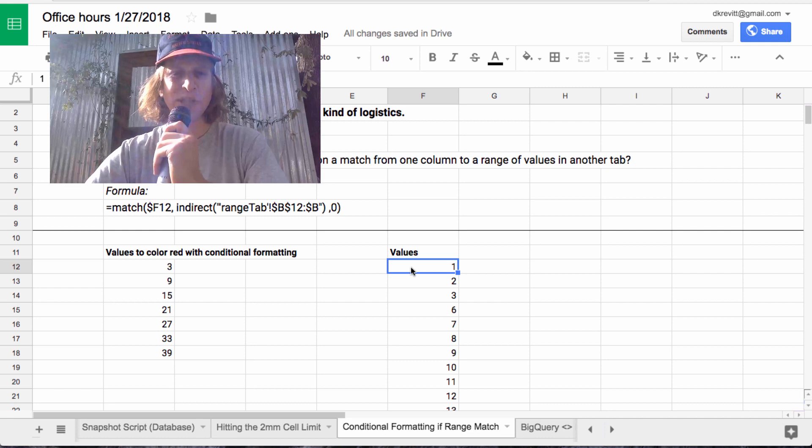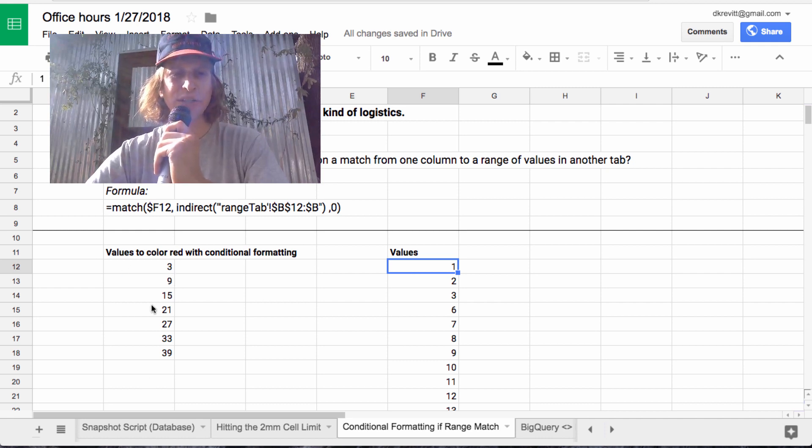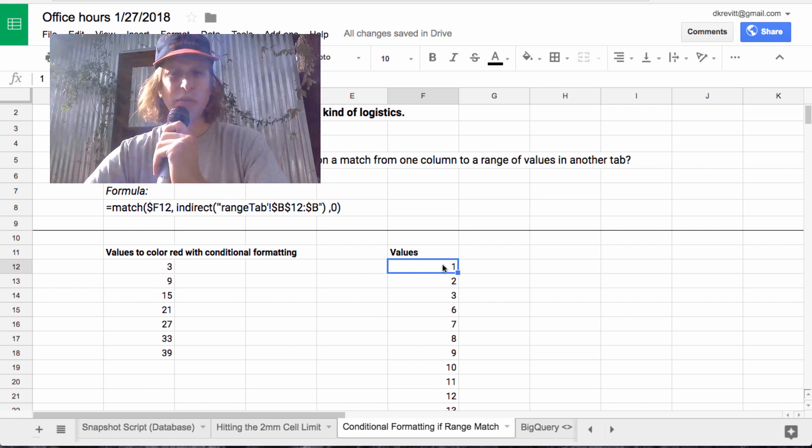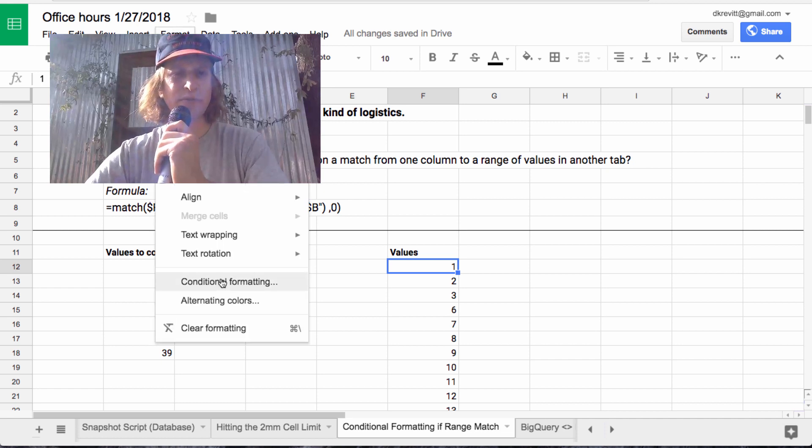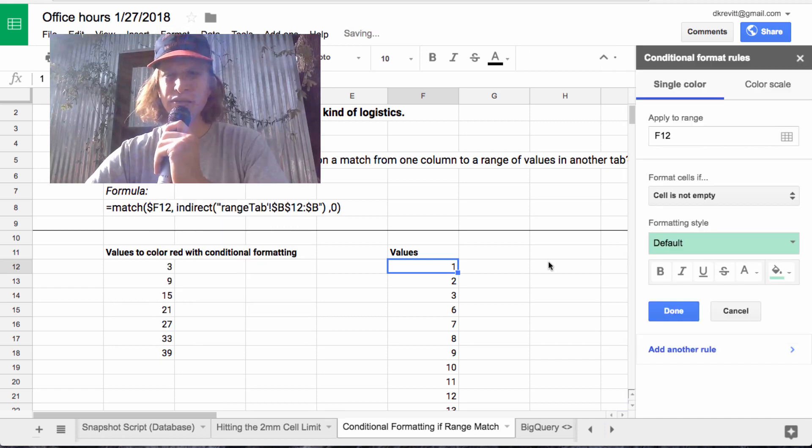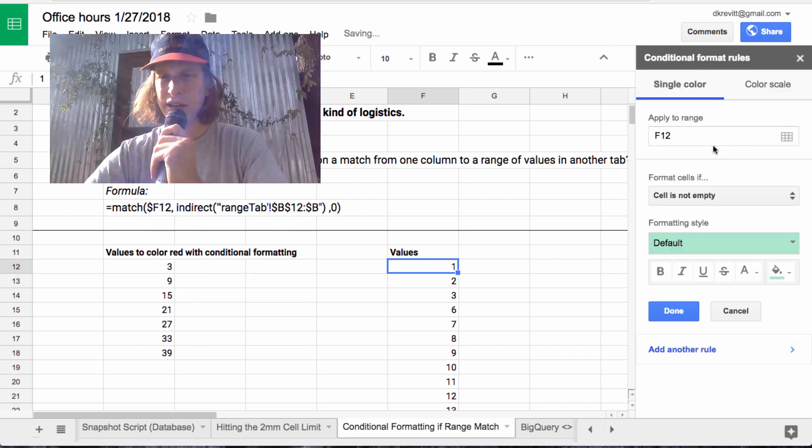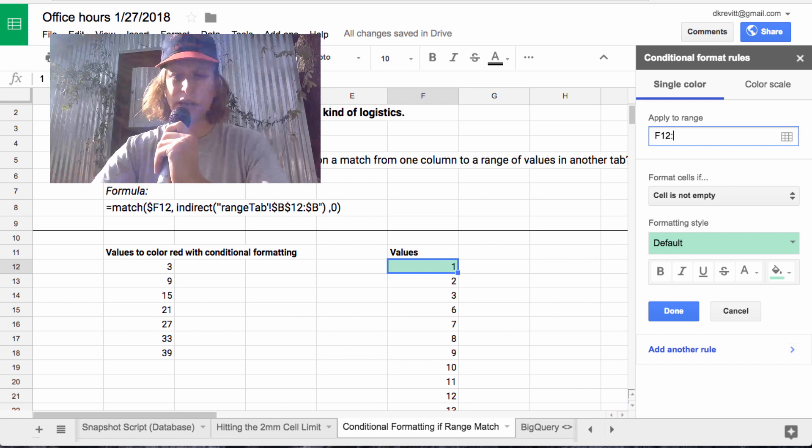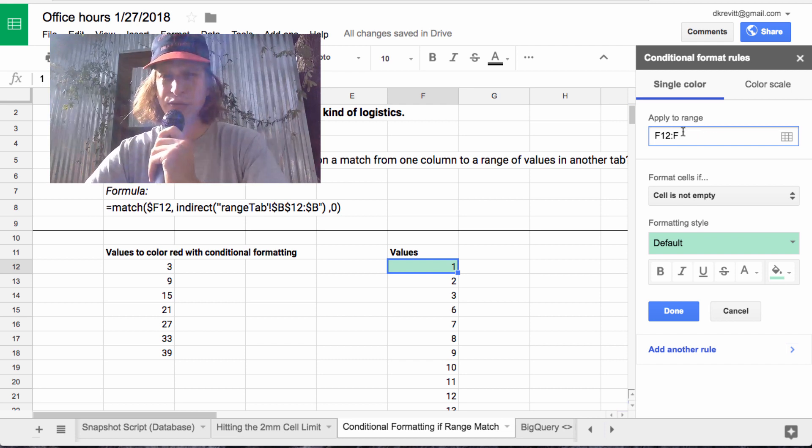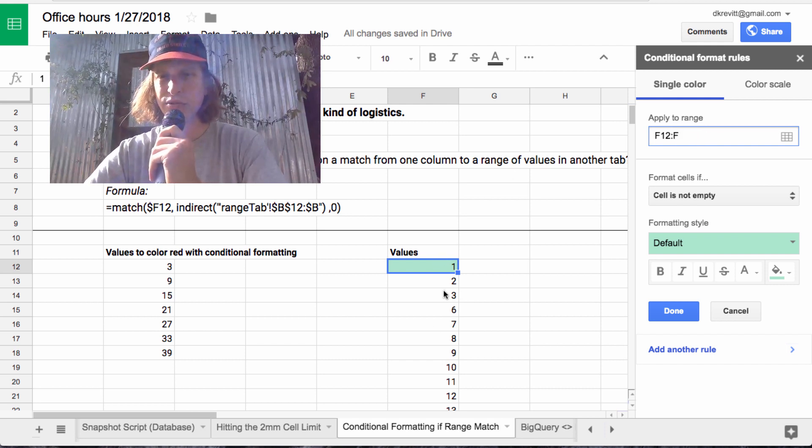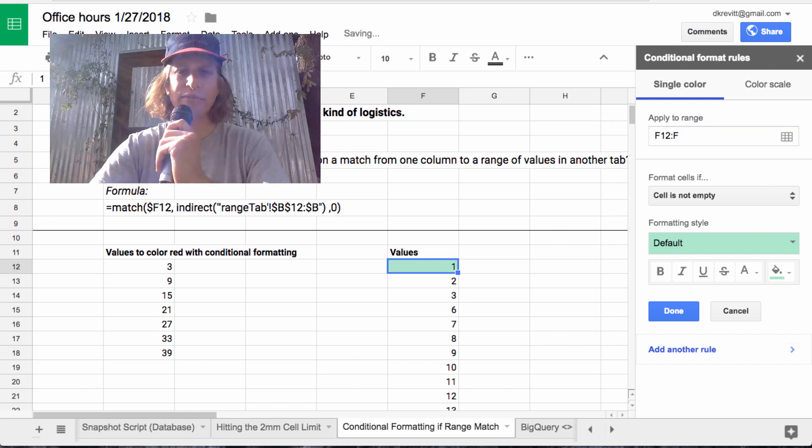So basically if we want to do this match kind of system, what we can do is let's go to format, conditional formatting, and we'll apply to range F12 through F. So we'll apply this to the entire column F.